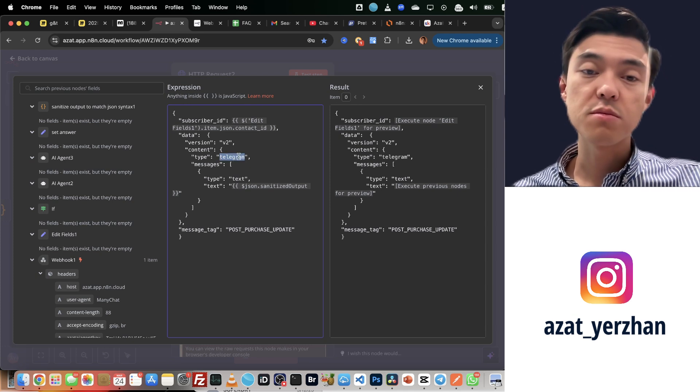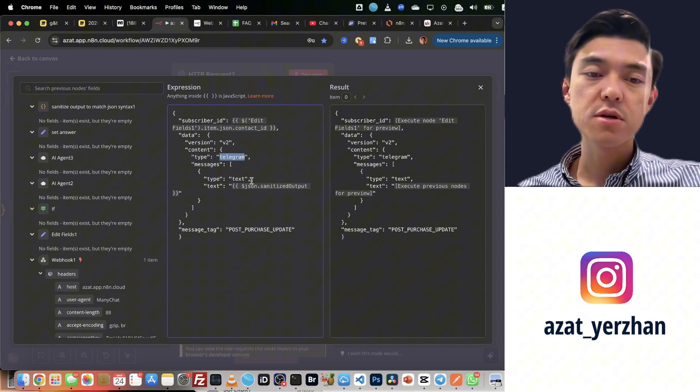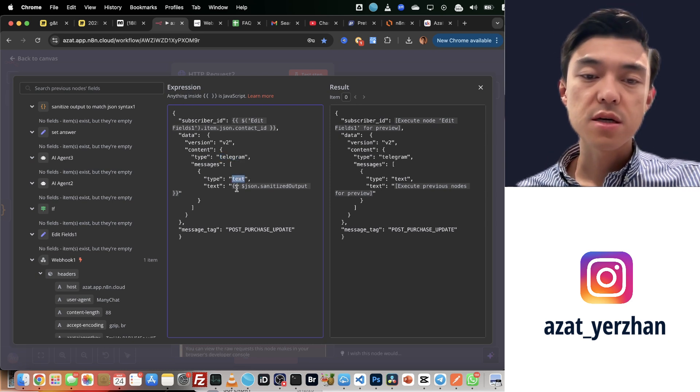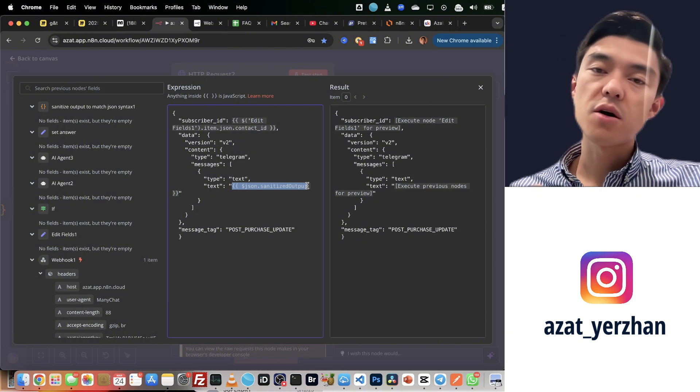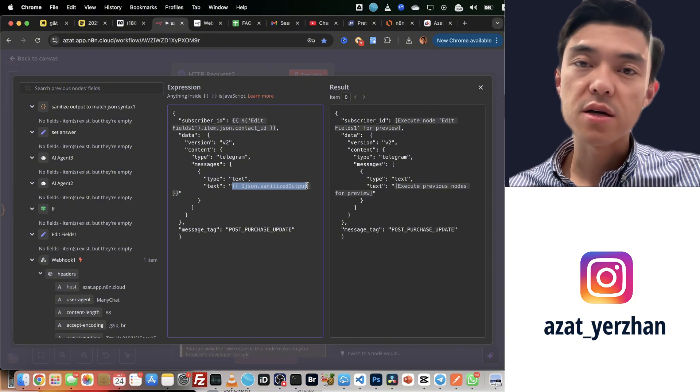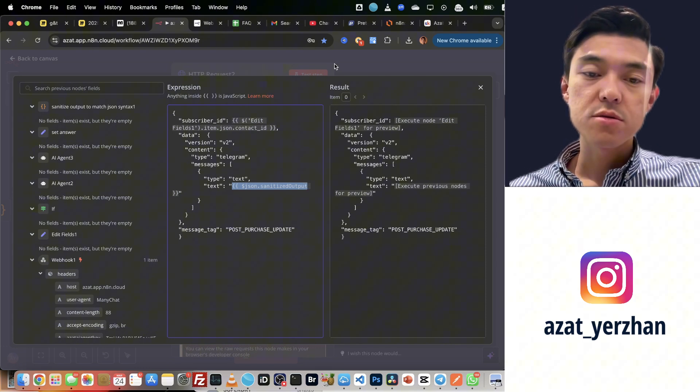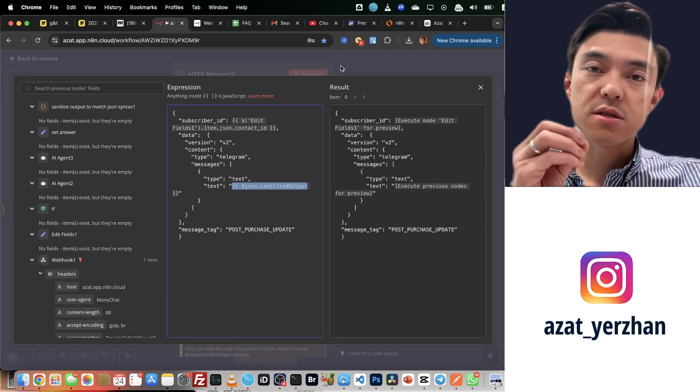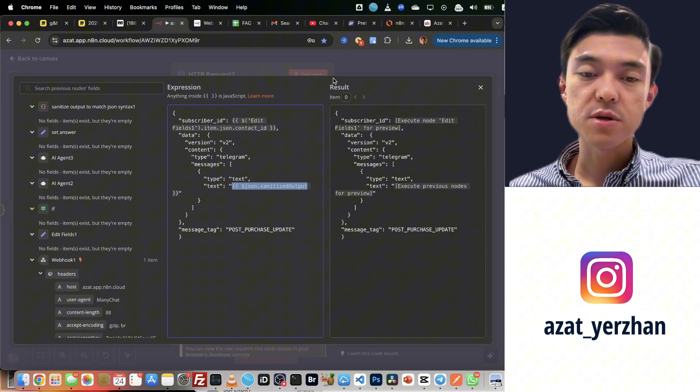Next one, I specify which channel is this: Telegram. If it's WhatsApp, you type WhatsApp here. I send text, and text is the output of my AI agent. That's basically the text that you want to reply to your customer.